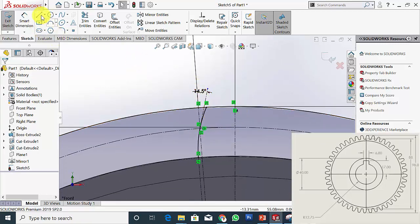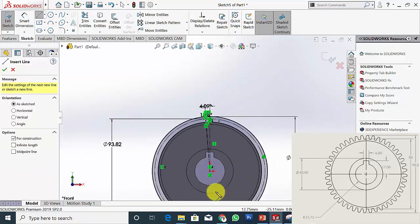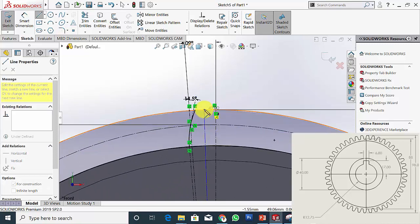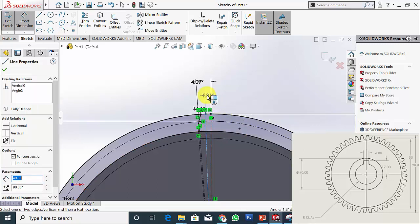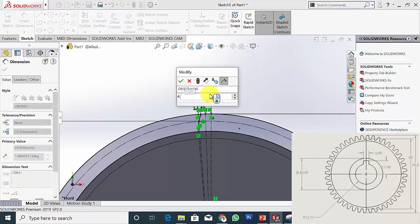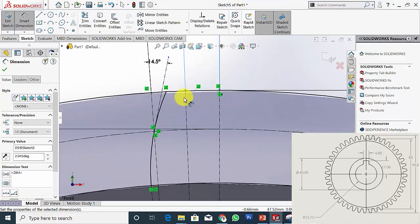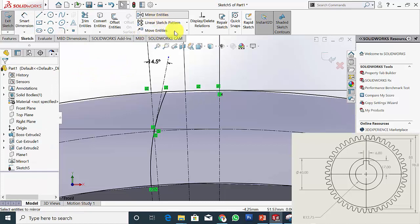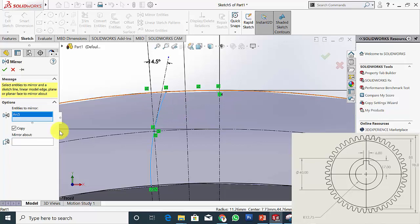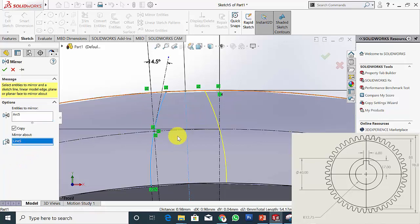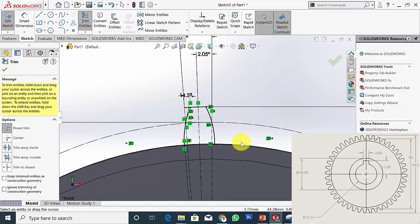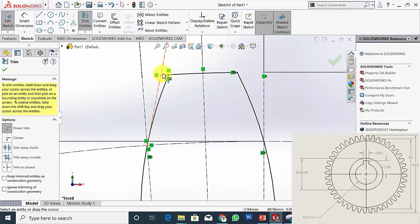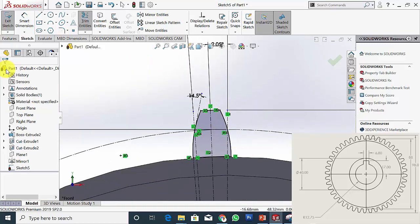To mirror this section I am going to create another centerline from the center to this point. The overall angle is 4.09 degrees, so here it is 4.09 divided by 2 so that it will be at the center. Now go to Mirror Entities — the entity to mirror is the curve and mirror about the centerline. Click OK. Now trim the unwanted sections — trim all the unwanted lines except the gear tooth profile. Click OK.